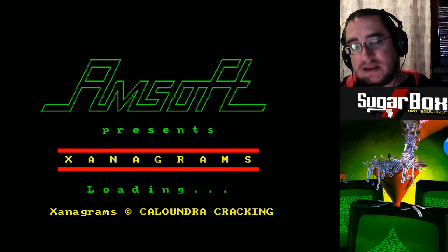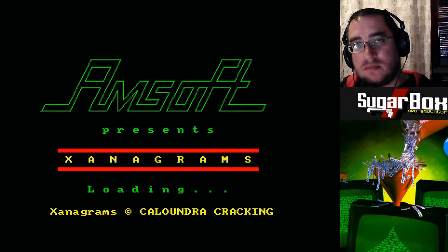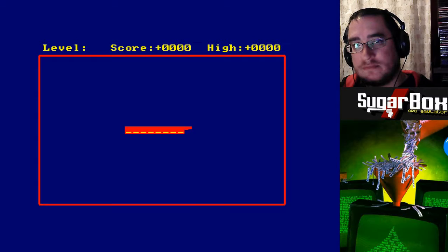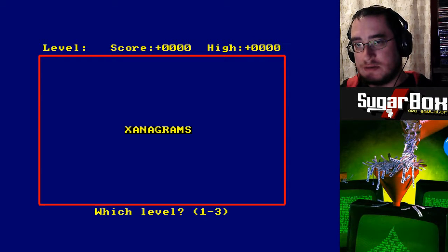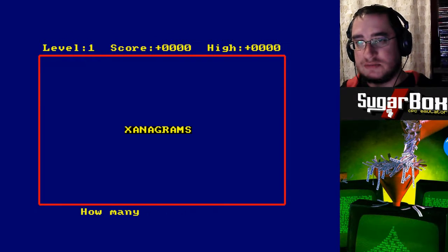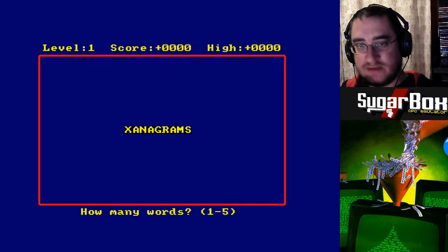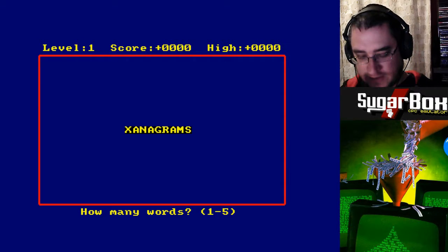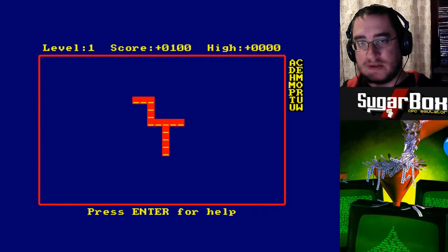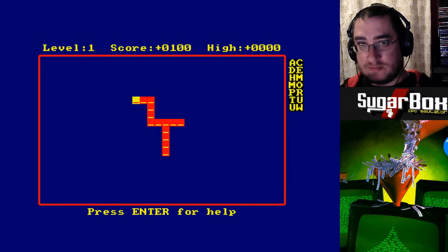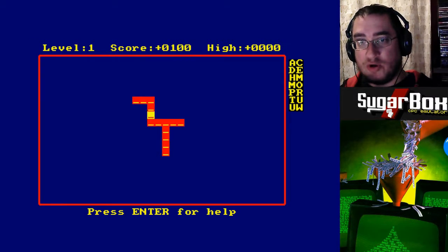This is like a cross between Scrabble meets a crossword. Which level do you want? Let's start level one. How many words? Let's do five words — actually four then. So you'll have four words, and you have to type and find what the word is.